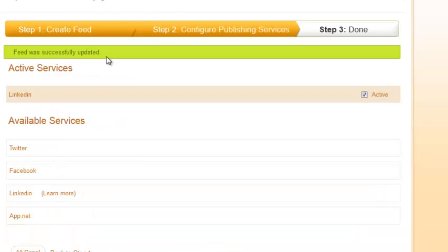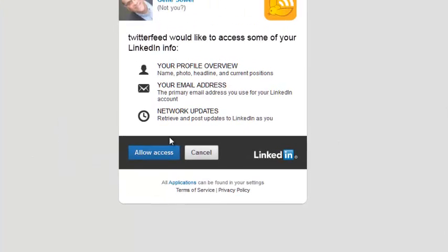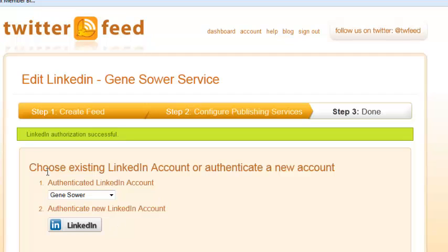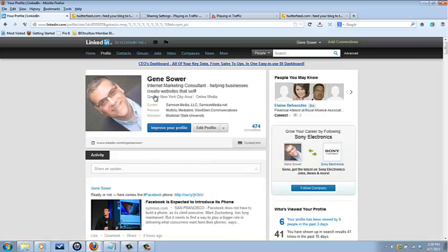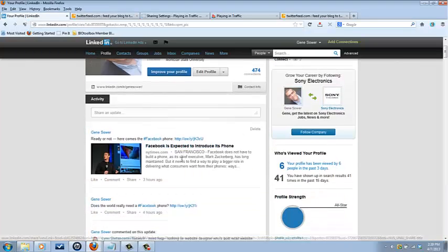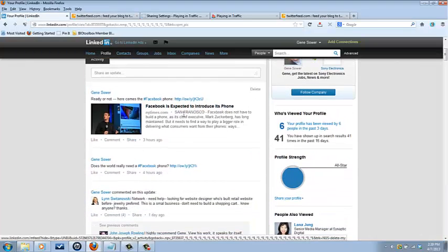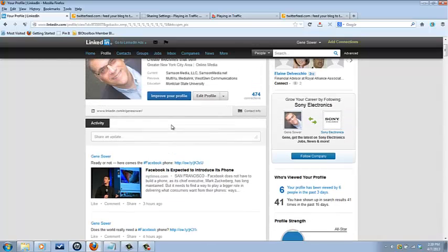Continue to step two. Feed was successfully updated. It's active. Clicked in. You can authenticate it, which means it's just going to ask for permission to connect. Authentication successful, and remember it's going to appear in the same place here every time you publish something on your blog.